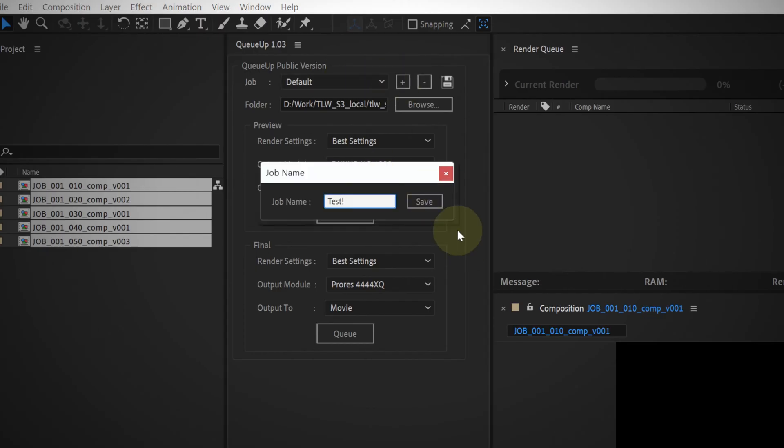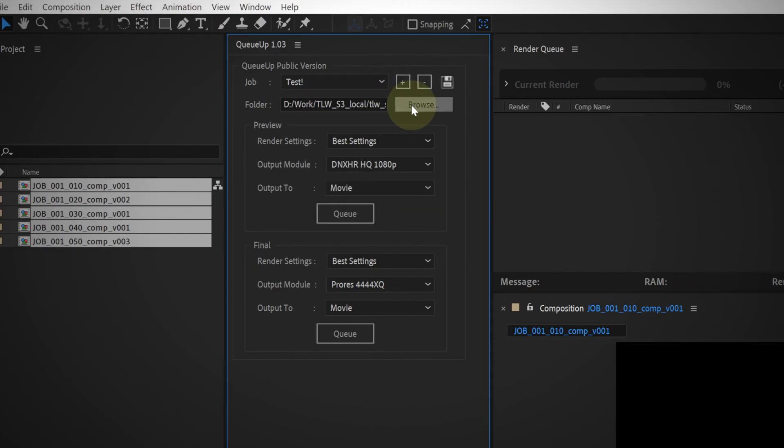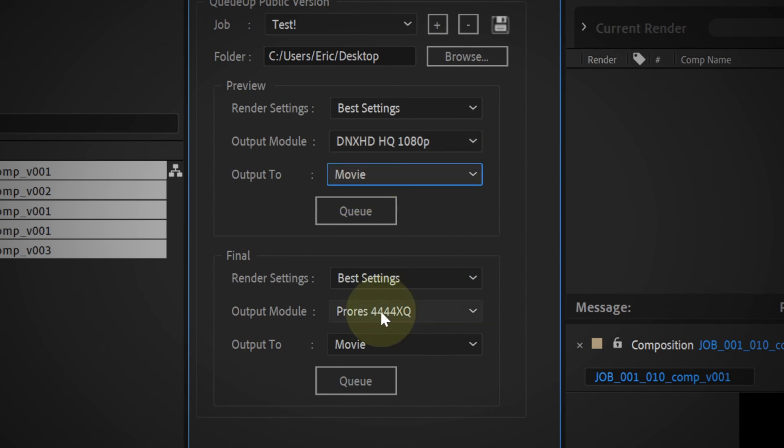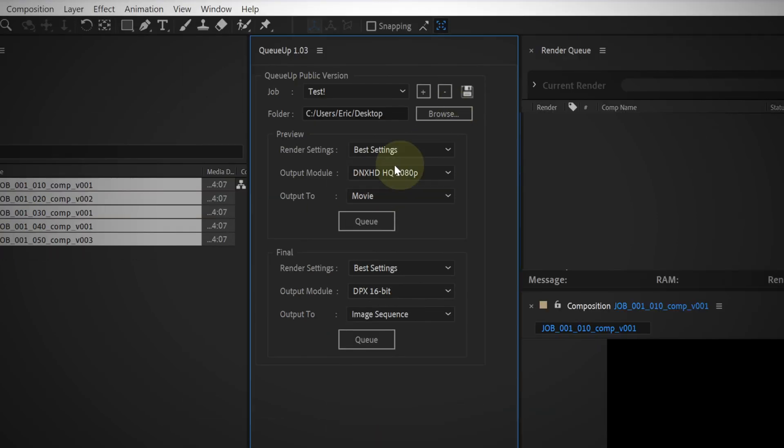We'll add a job, choose an output folder, choose DNX HD for our previews, and DPX for our finals, then save.